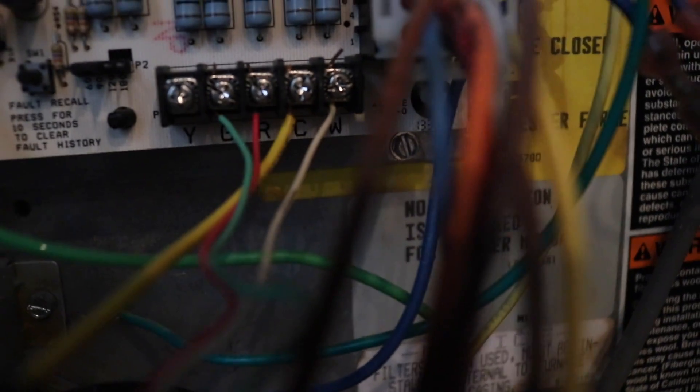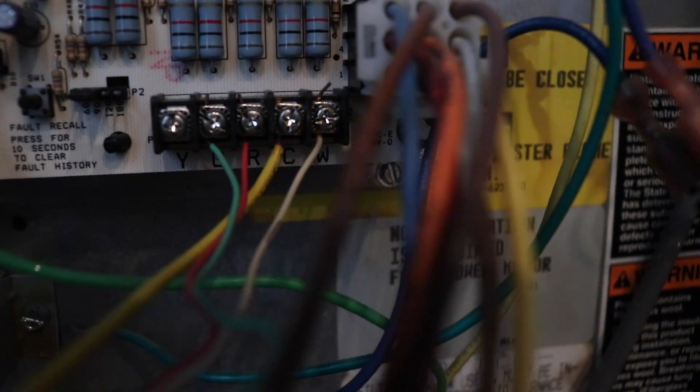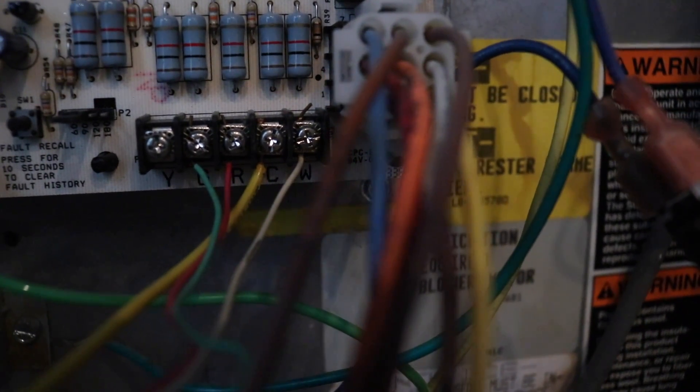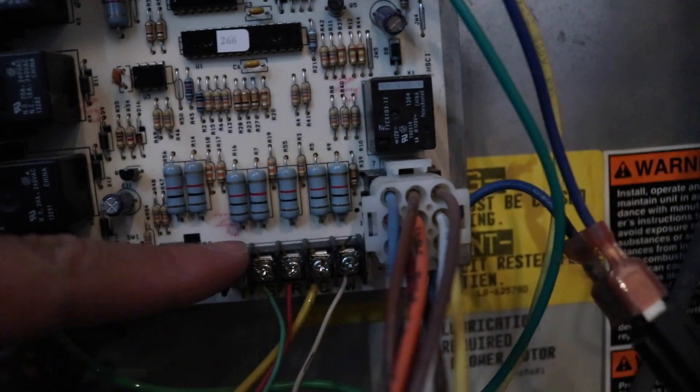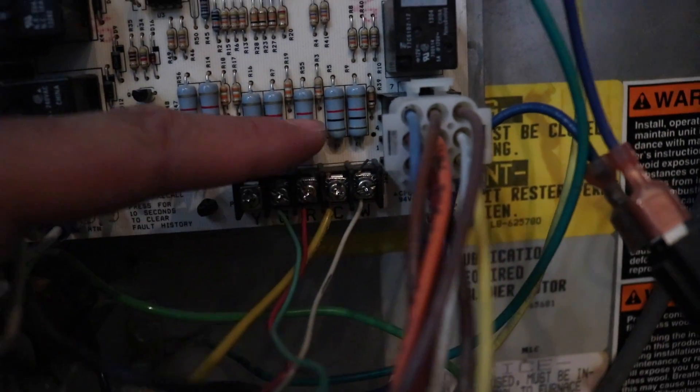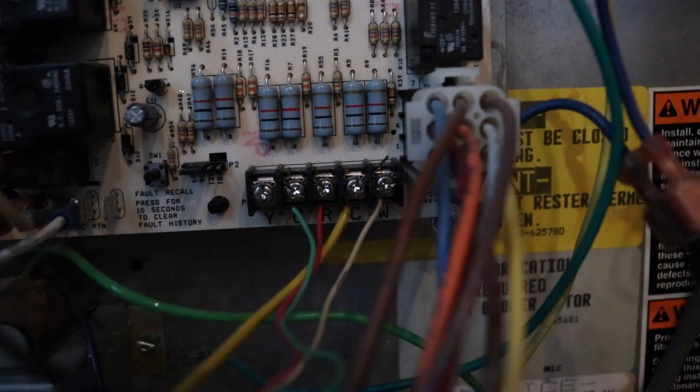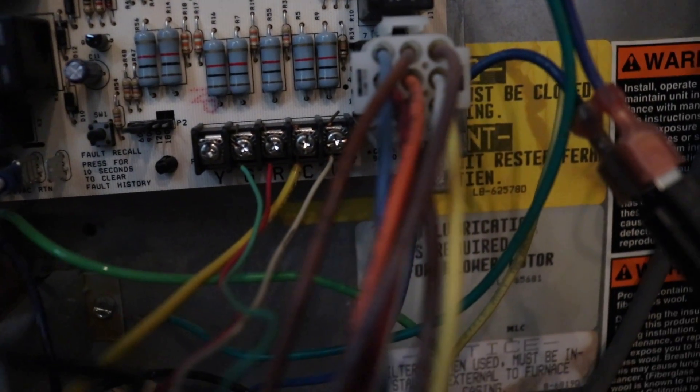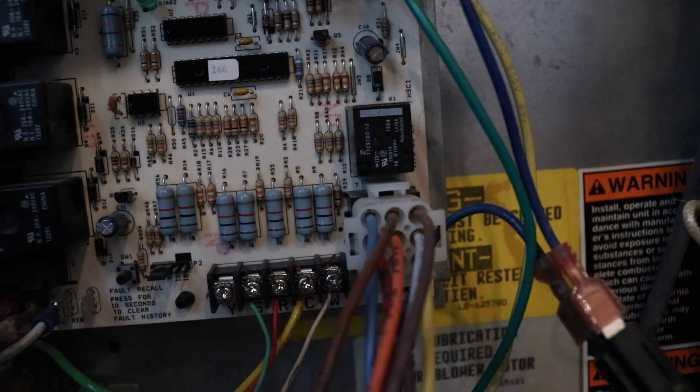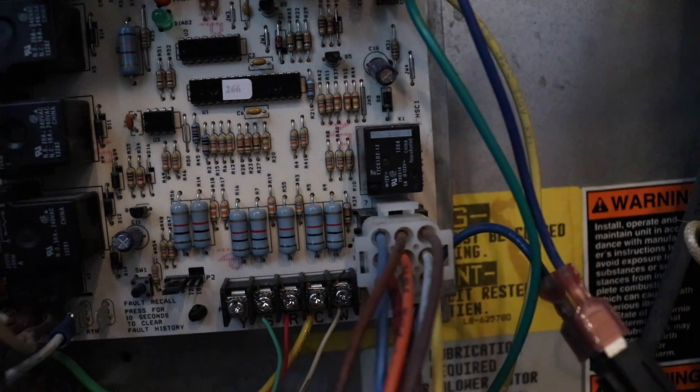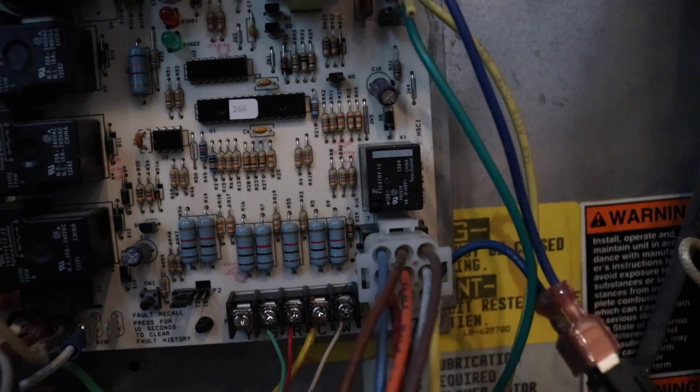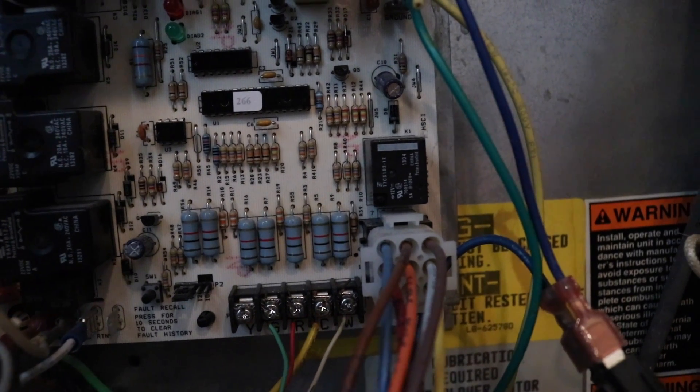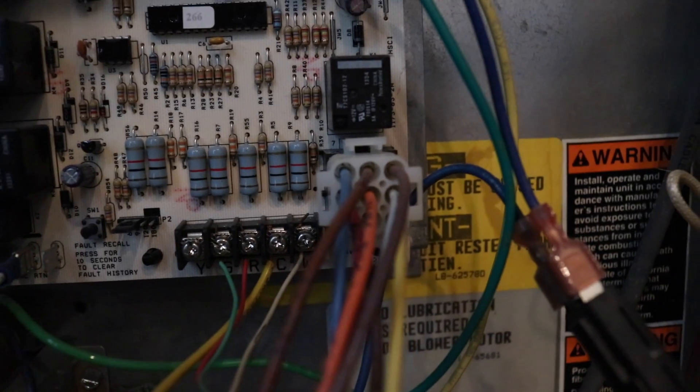So underneath those terminals, you can probably see there are letters down there. We've got Y, G, R, C, and W. So all we need to do here is take the G wire, the green wire, that is currently on the G terminal right here. And we need to move it over to the C terminal. Where the yellow wire is. And that yellow wire goes up to your cooling system. You're going to leave it on there even though you're moving the G wire over there. So you'll have both the G wire and typically your air conditioning return terminal on the C terminal.